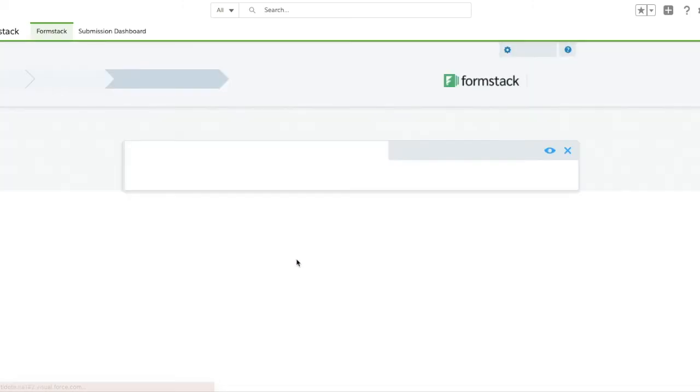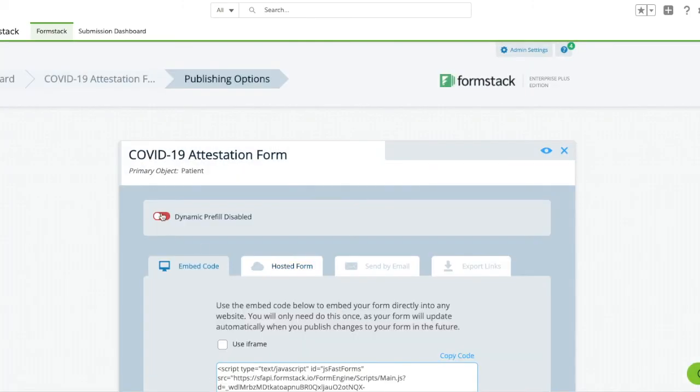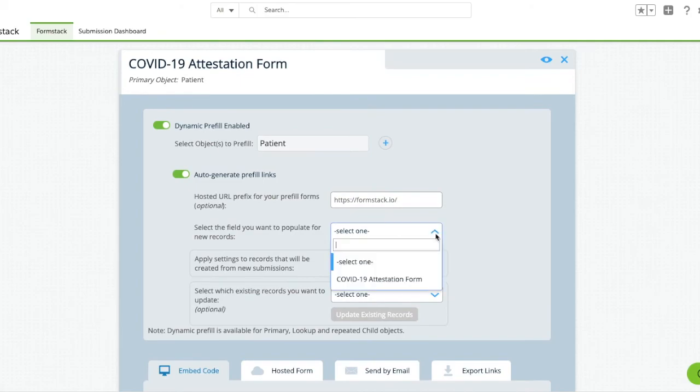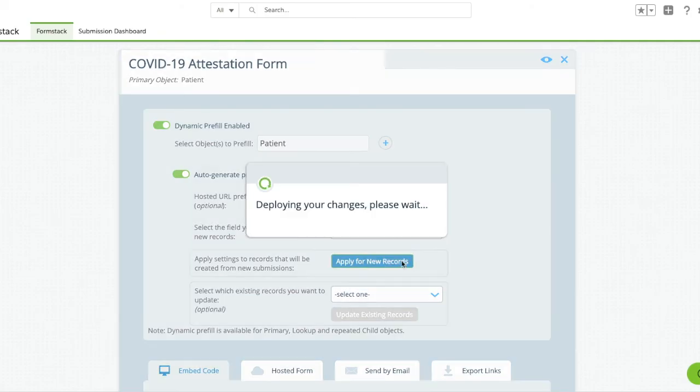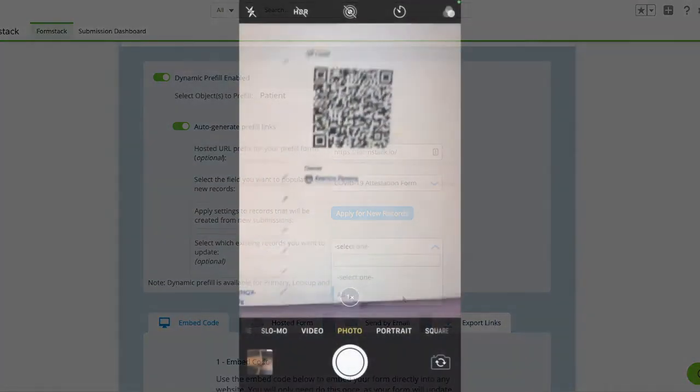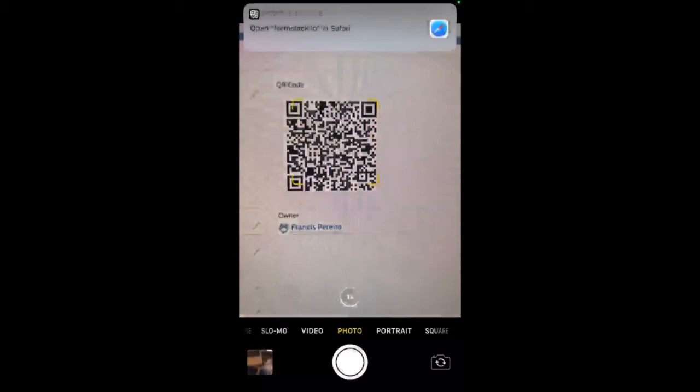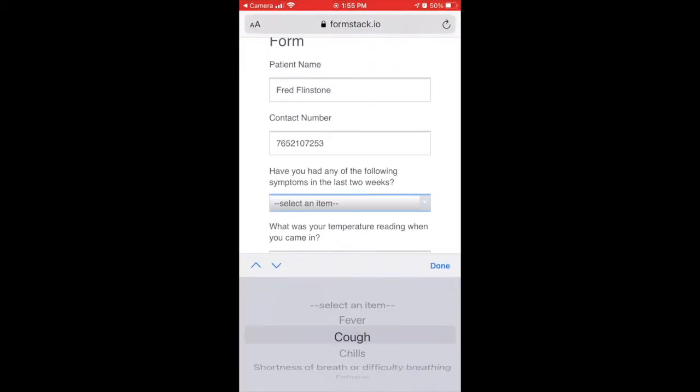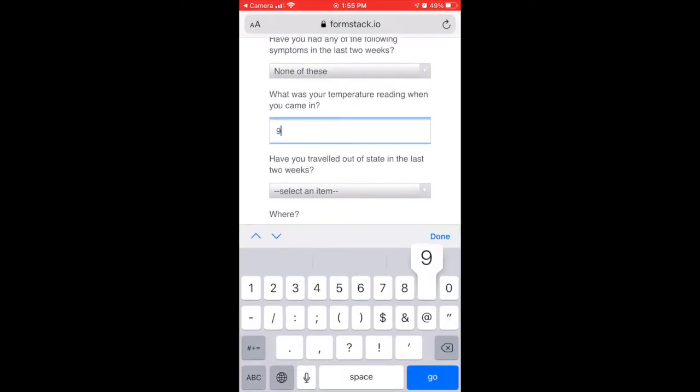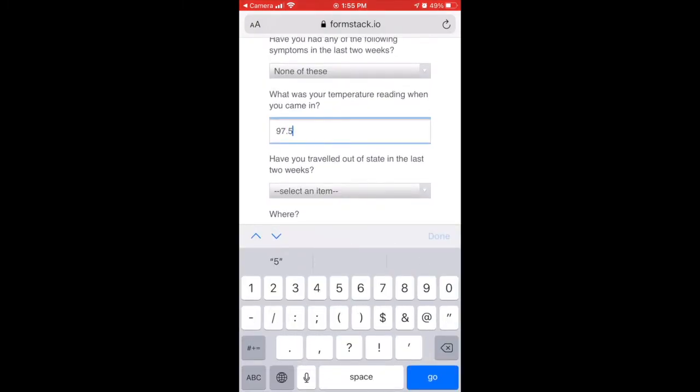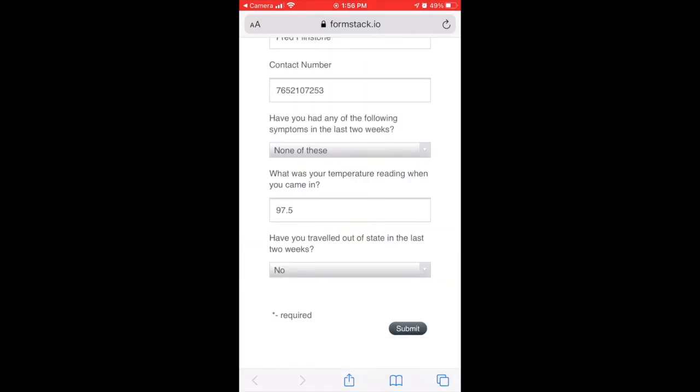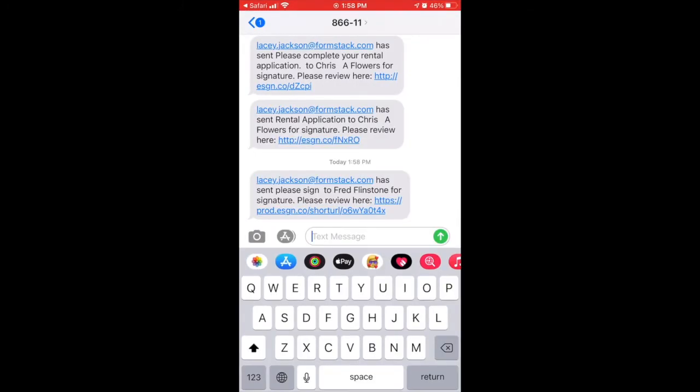Select Go to Publish Options. Here, we'll turn on our Dynamic Prefill and toggle on Auto-Generate Prefill Links. And that's it. Now it's time to run a test. Scan your QR code and make sure it takes you to your pre-filled form. Complete your form with some test data. And you'll shortly receive a text message to sign your document.